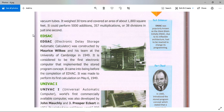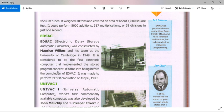EDSAC — the full form is Electronic Delay Storage Automatic Calculator — was constructed by Maurice Wilkes and his team at the University of Cambridge in 1949. It is considered to be the first electronic computer that implemented the stored program concept. It came into being before the completion of EDVAC and was made to perform its first calculation on May 6, 1949.